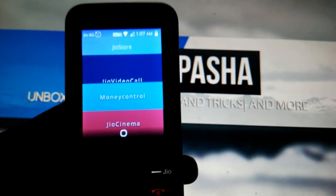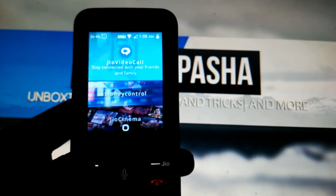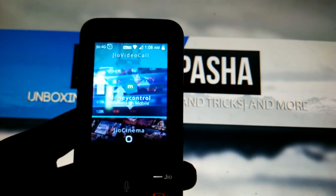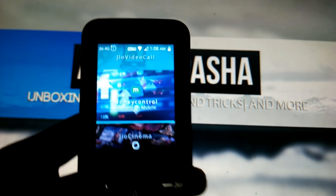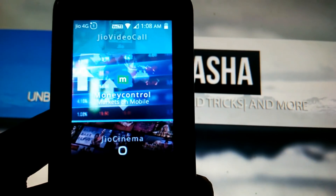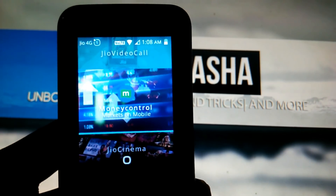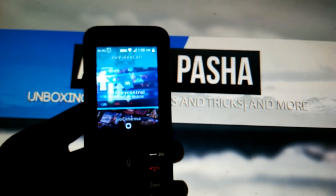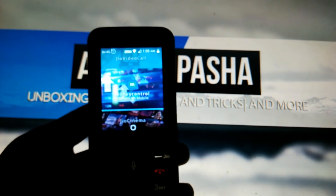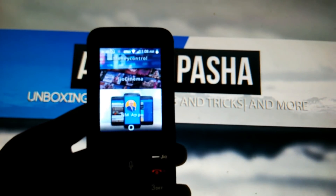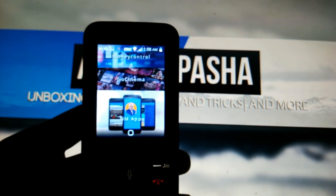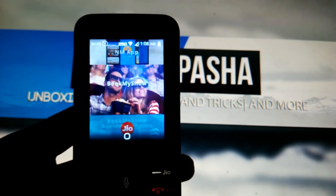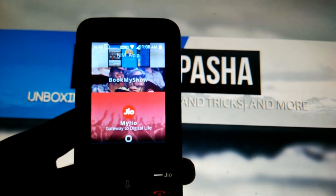Opening up the JioStore — previously we had JioChat, JioVideoCall, and all the other related apps. Now they have added the MoneyControl app, BookMyShow app, NM app, and other things. So they are quite frequently updating the apps for all JioPhone users.